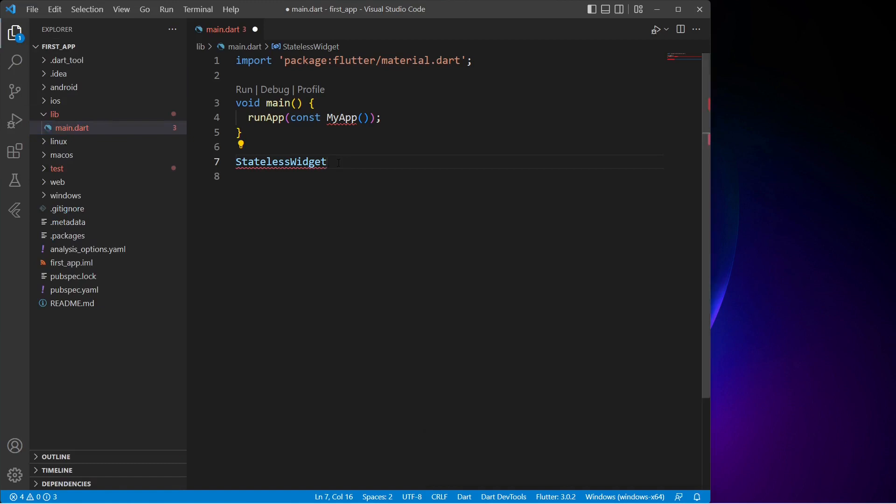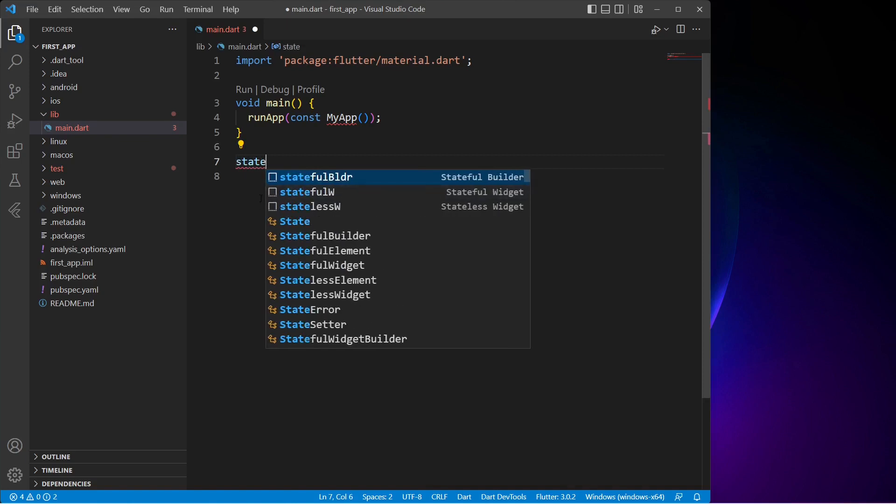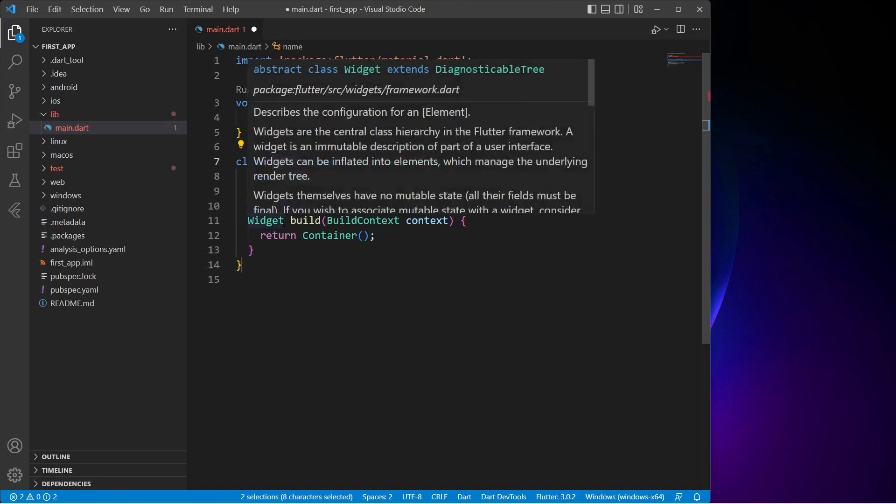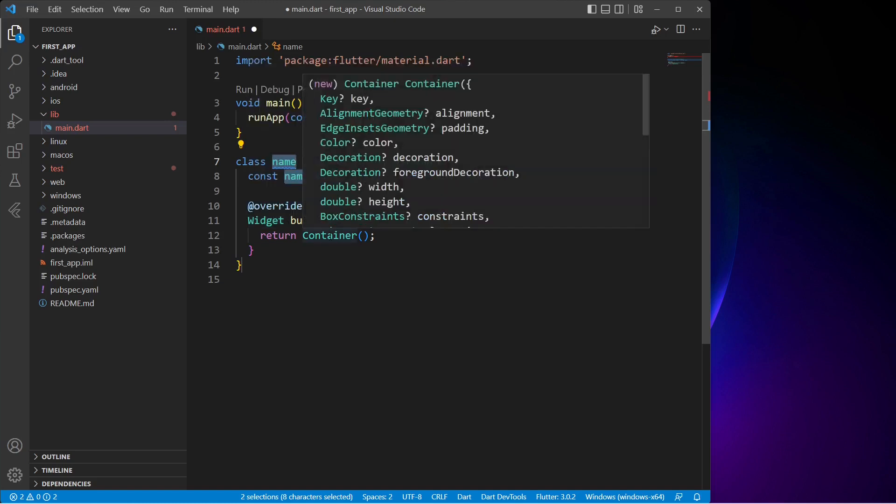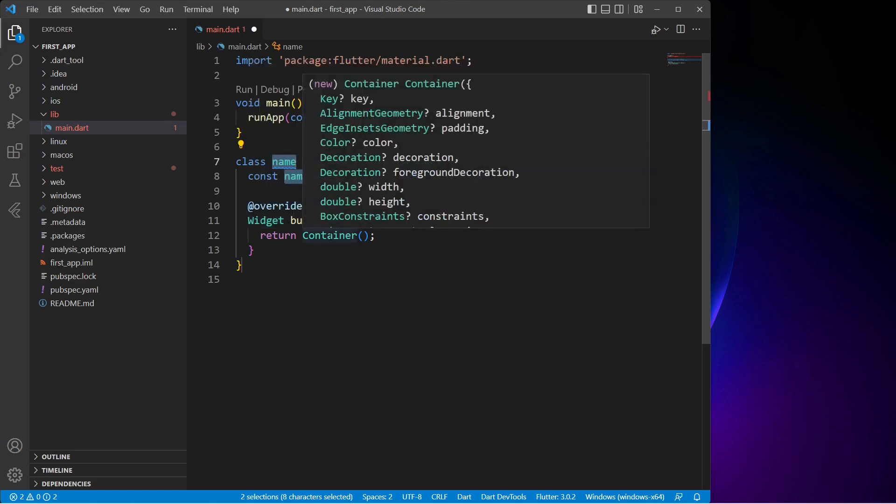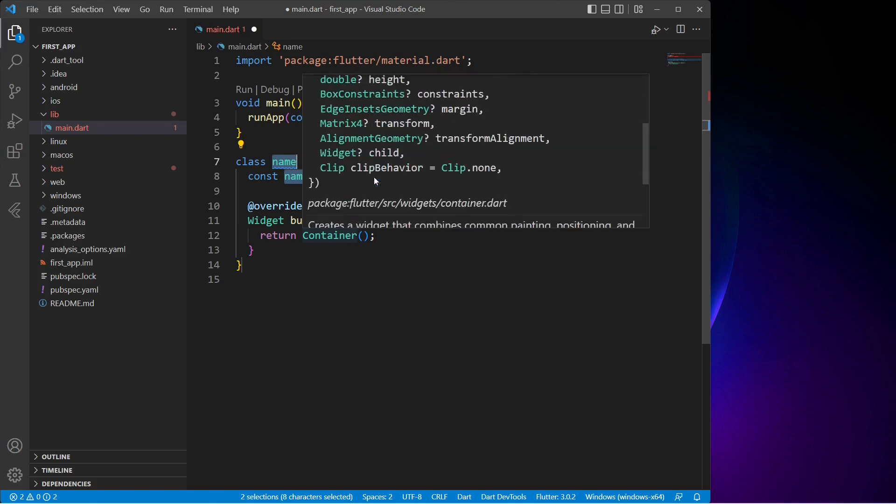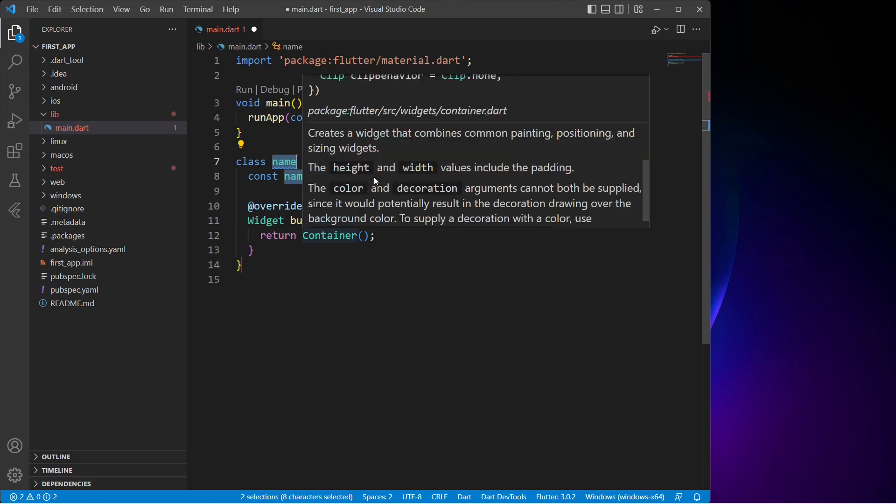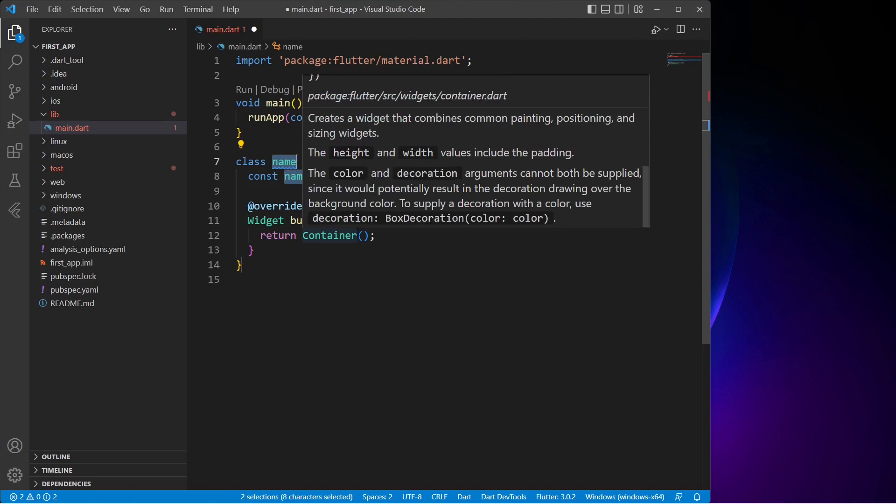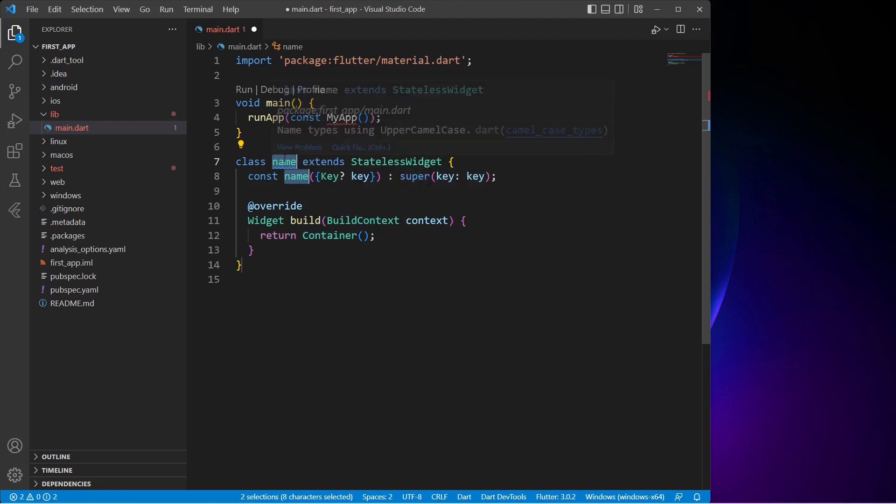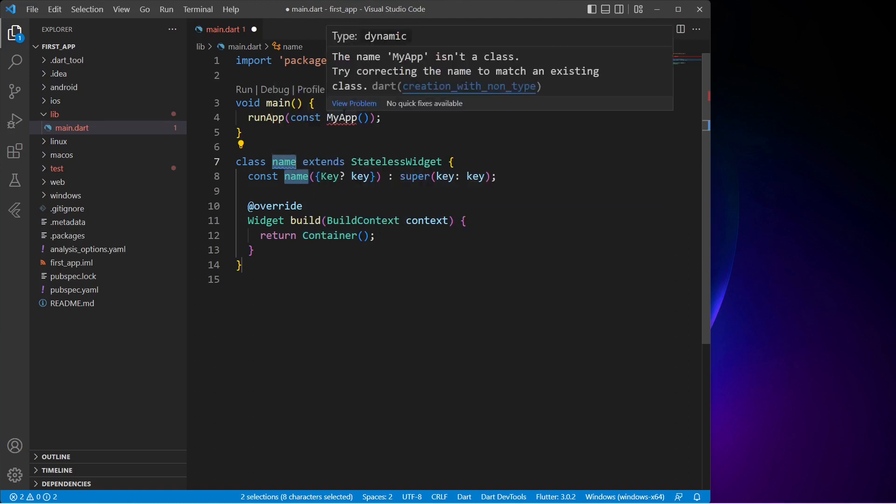Now if we type stateless widget again, we can already see the autocomplete suggestions. So just click on stateless widget and voila - now we have lots of code autocompleted for us. If we move our mouse pointer to any of the widgets or colored text, we can see its details instantly. Always remember, Flutter is all about widgets - everything you see in a Flutter app is a widget inside widget.